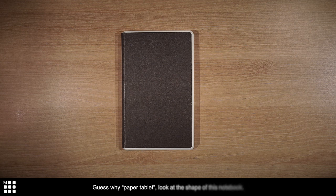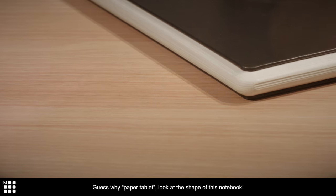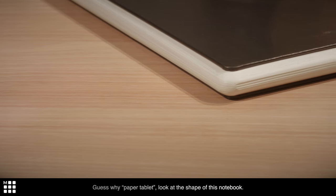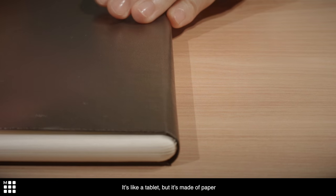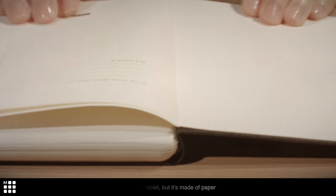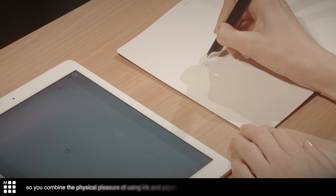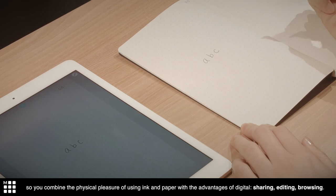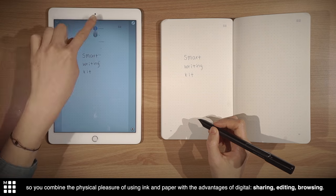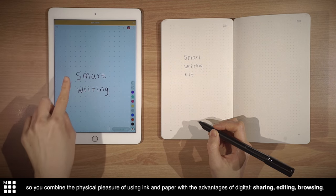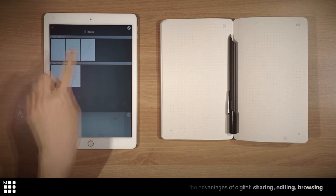Guess why paper tablet? Look at the shape of this notebook. It's like a tablet, but it's made of paper. So you combine the physical pleasure of using ink and paper with the advantages of digital, sharing, editing, browsing.